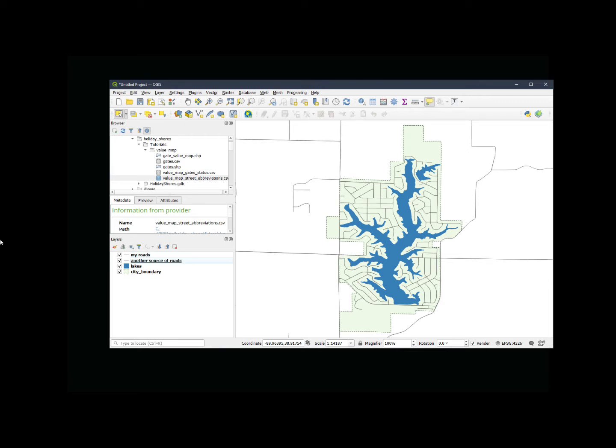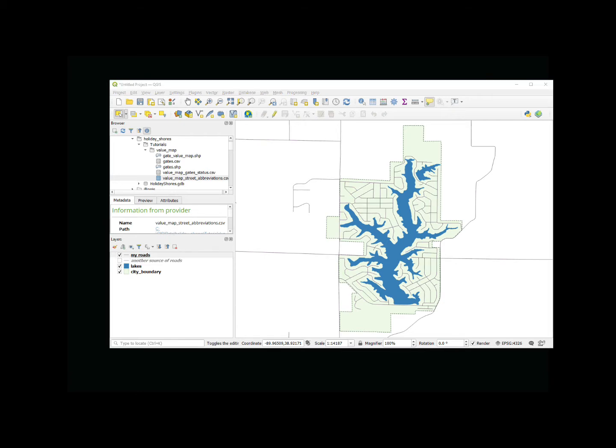In QGIS, the answer to this is to use attribute value maps. I'm going to show you with this simple little map how we can do this.